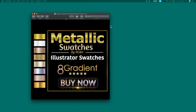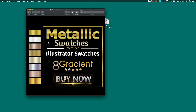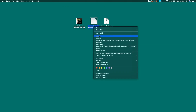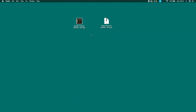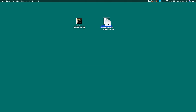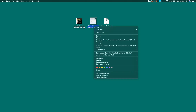This will be an Adobe Illustrator tutorial on how to install color swatches that you have downloaded or purchased from the internet. Most of the time the file comes in a zip file, so unzip the file to get the AI file. The AI file is the Adobe Illustrator file.